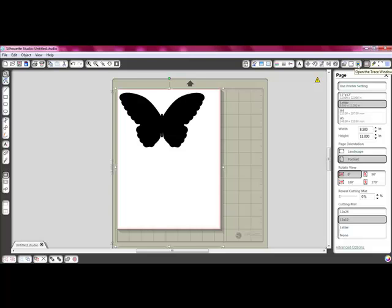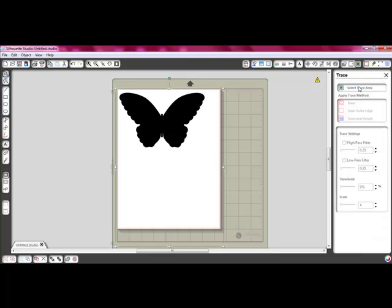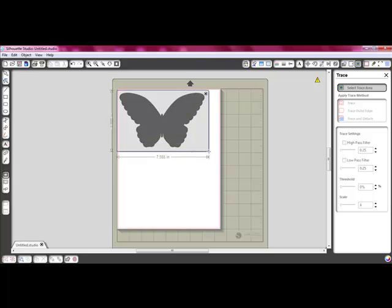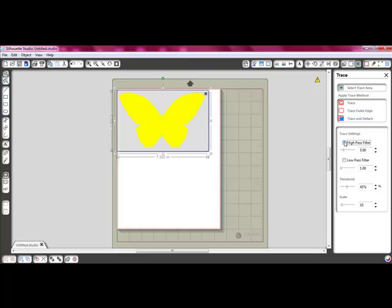We're going to select our trace area — click on this and use it to go over the full area of where your butterfly is, just like that. Now I don't exactly know what all these trace settings mean — I am not 100% certain, and I plan on learning. I am not a techie person at all, but I really do enjoy this and I figured out how to make it work so that I can cut out these SVGs. I have changed my threshold to be between 50 and 70%, which I found works the best. And then what I do is 'Trace and Detach' — that's what I click on.